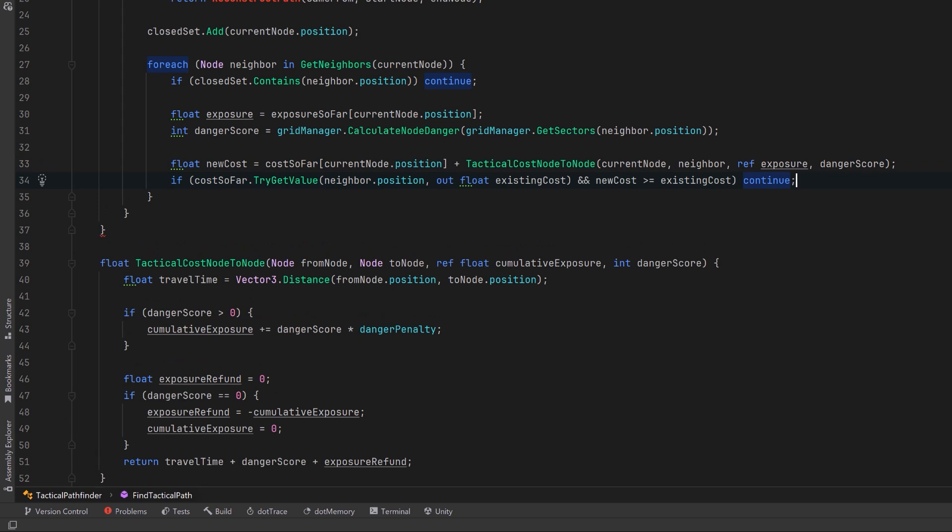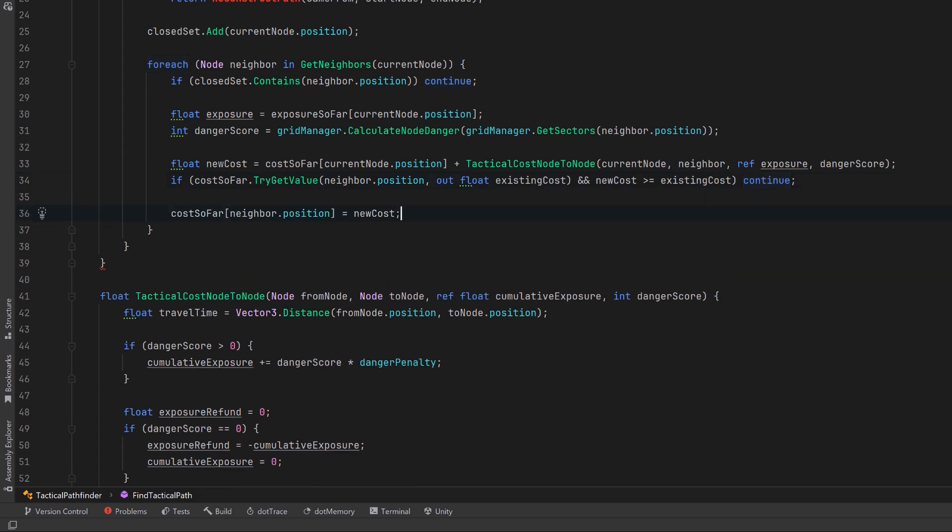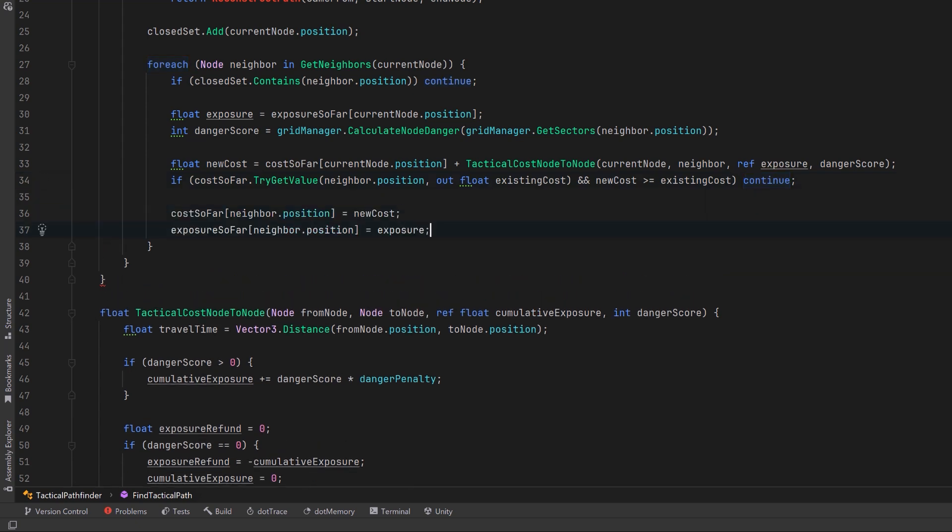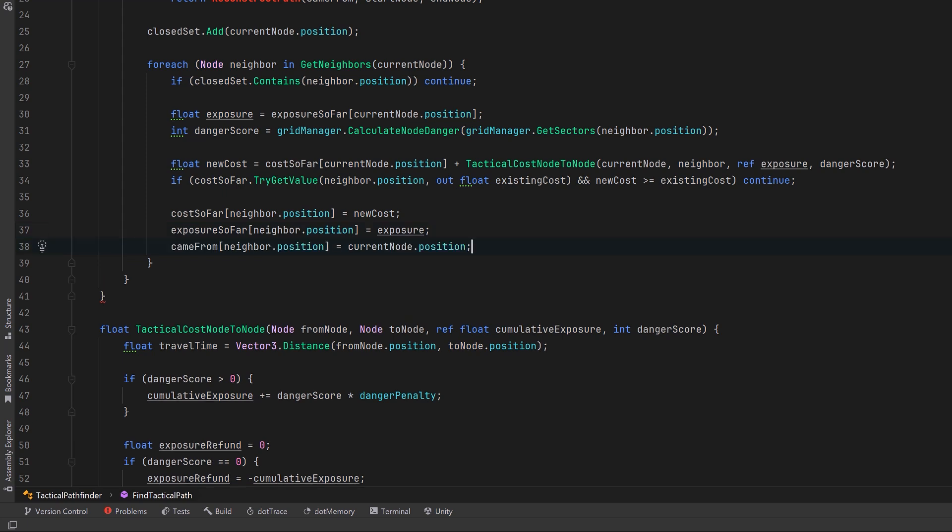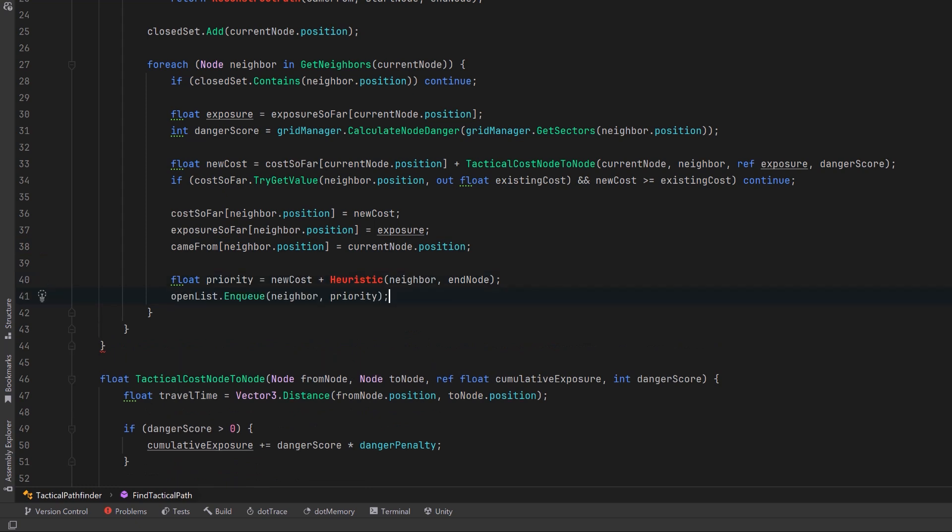If it's not an improvement, meaning this new cost is not greater than or equal to the existing cost, let's just continue to the next neighbor. Otherwise let's update the cost tracking, let's update the exposure tracking, and let's record the path taken. We can then use a heuristic to calculate the actual priority of what we think this neighbor is worth to get to the end node and we can add it to our open list so that we can check its neighbors.